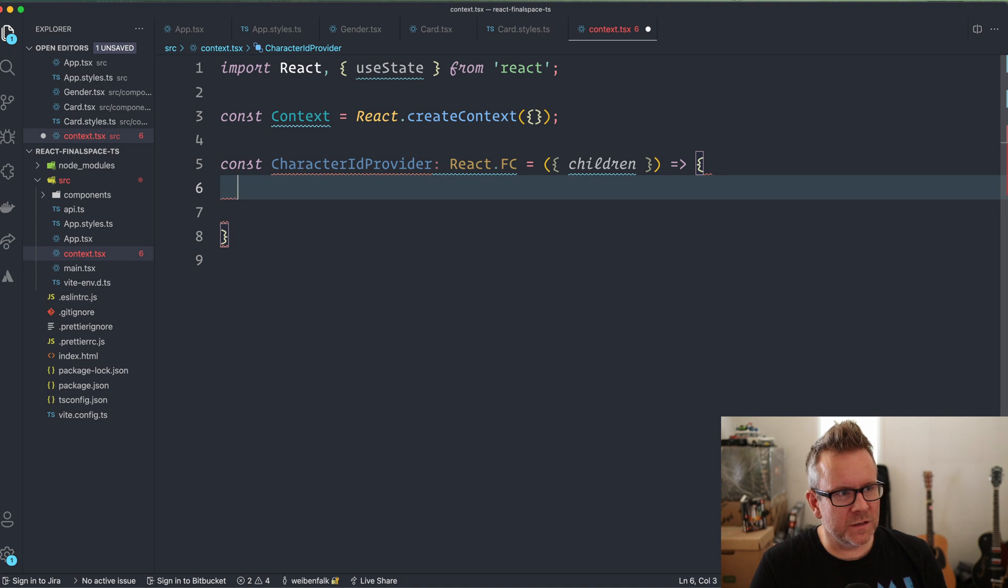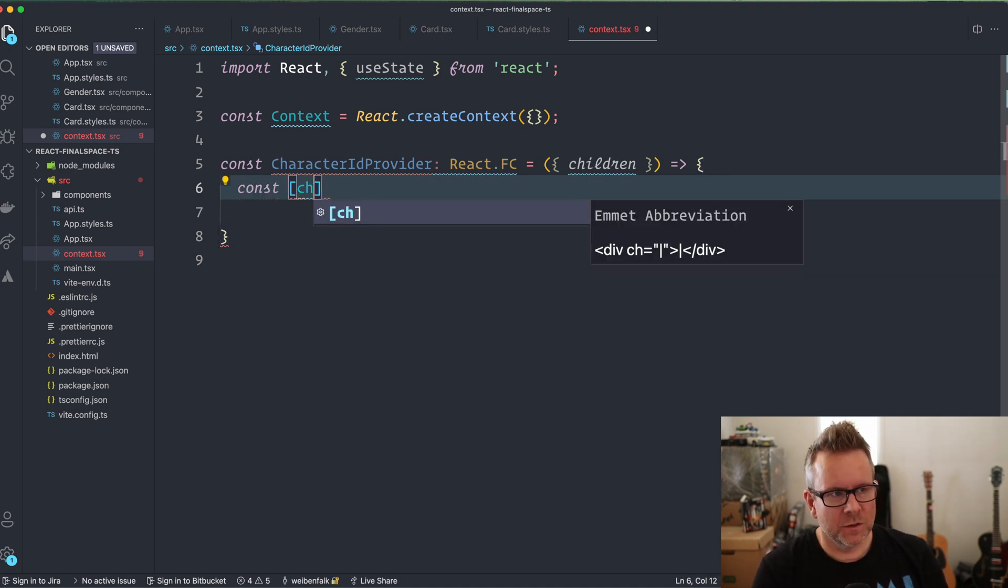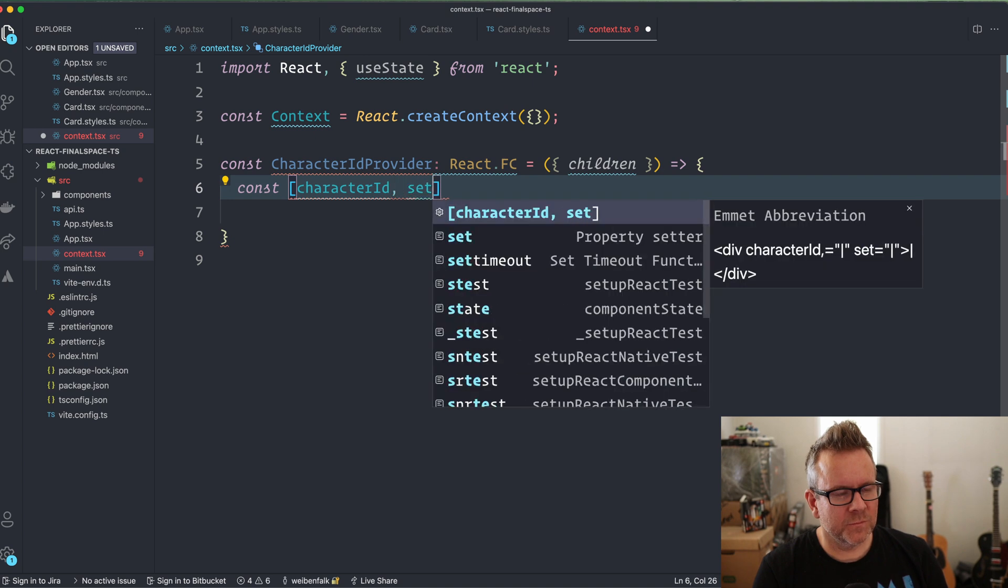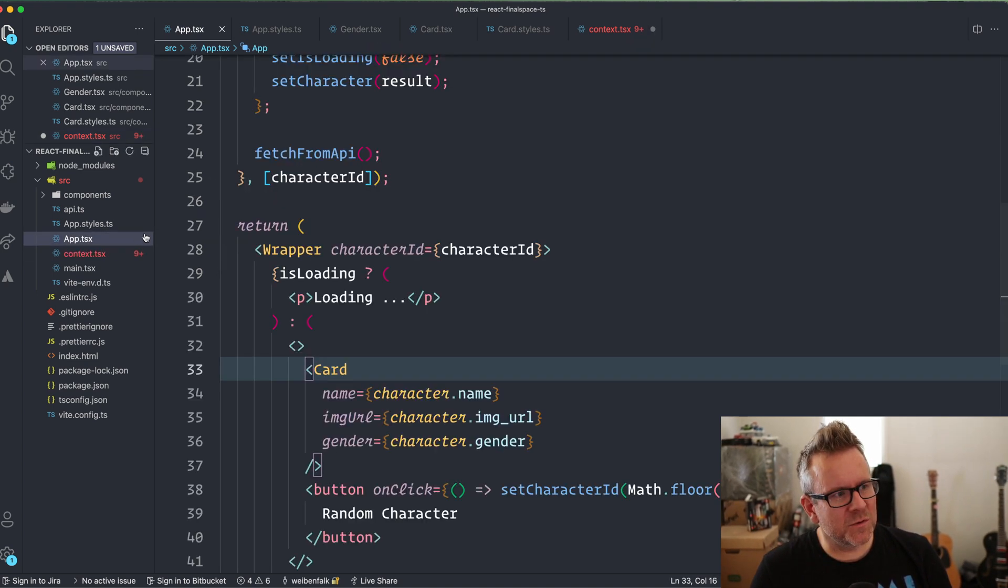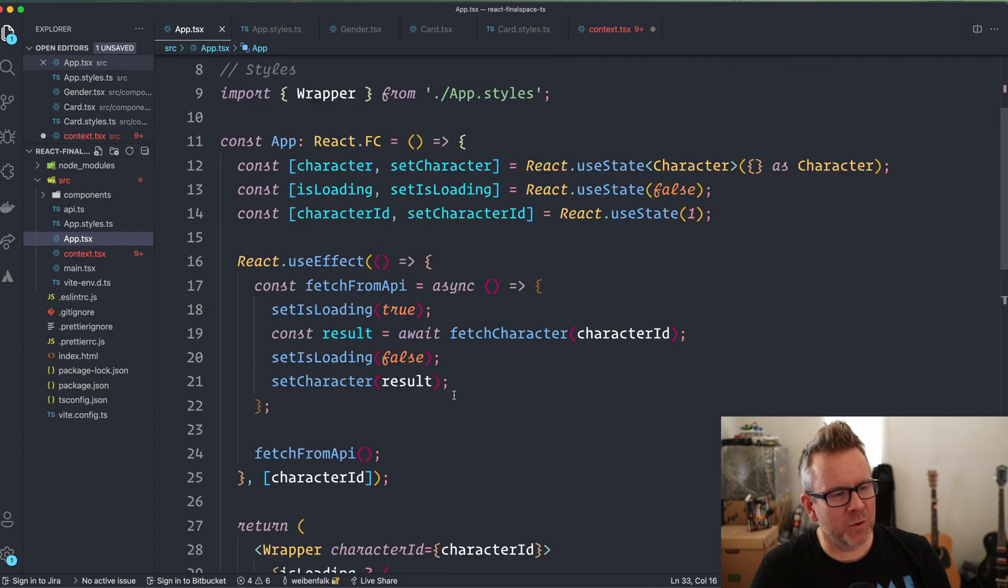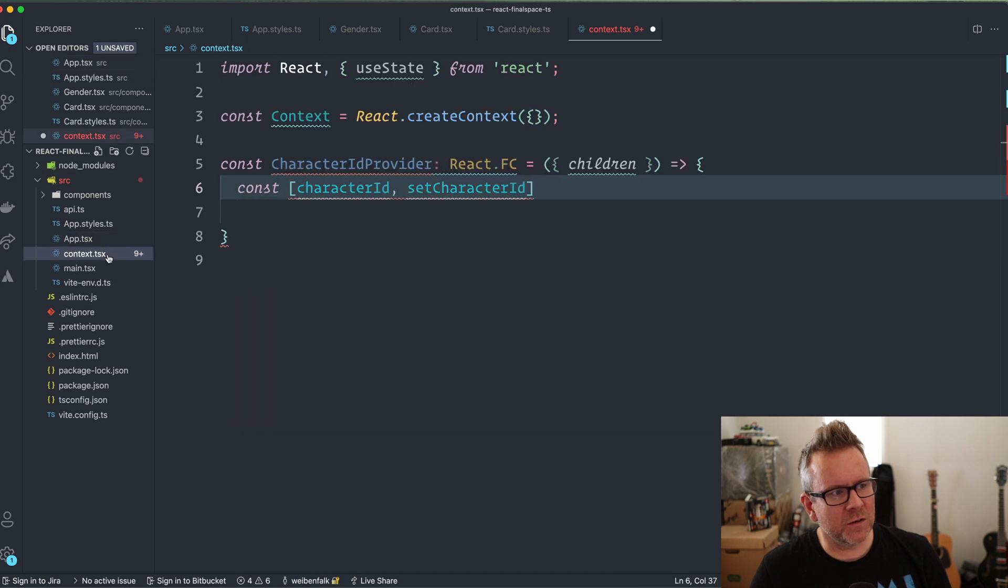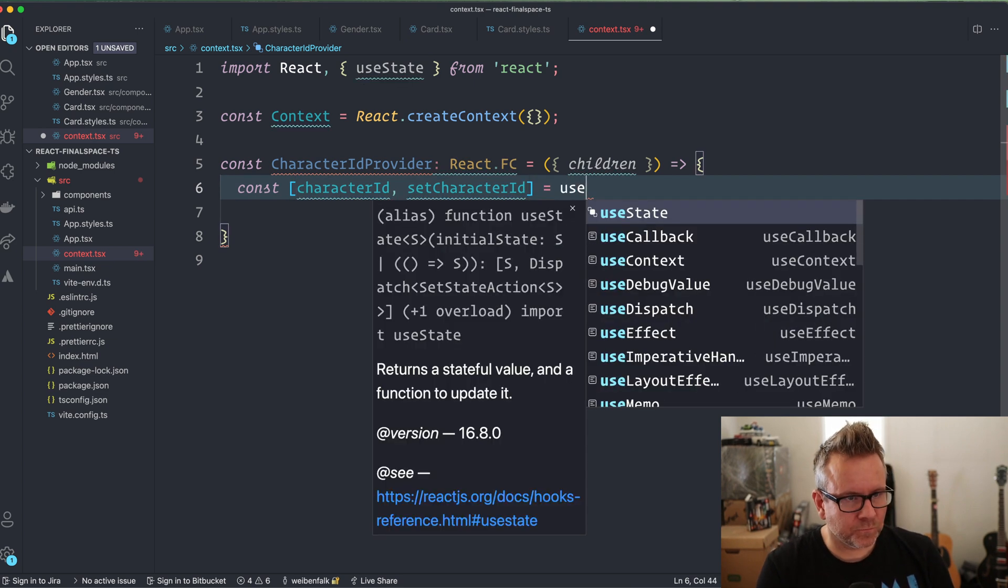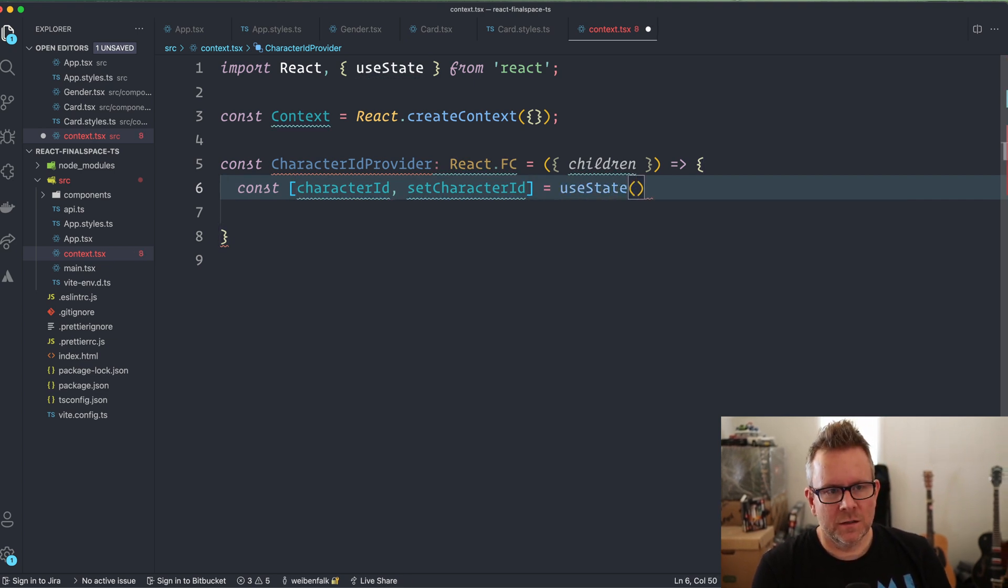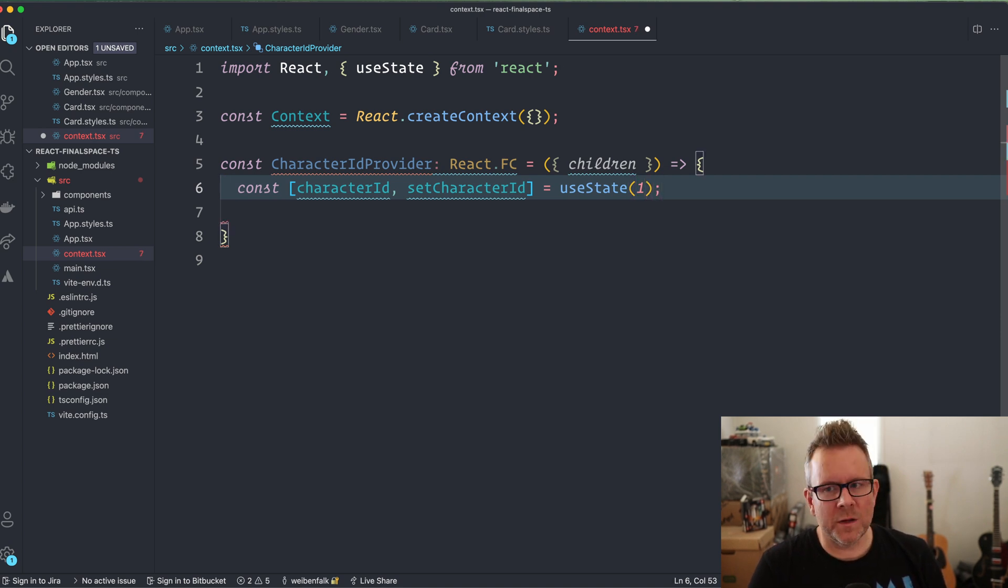And inside of this provider, I create a state, const character ID, set character ID. So this is essentially the same state as we already have here in the app component where I set the character ID. So I'm going to move this one inside of the context instead. So this is the one that we're going to refactor for this exercise. Then we have the useState and we're going to set it to one because we start at the number one.